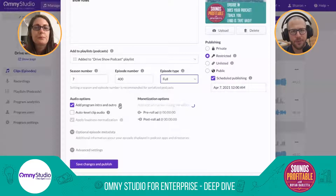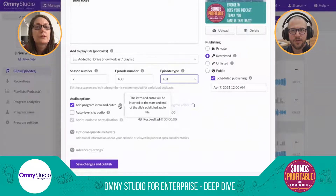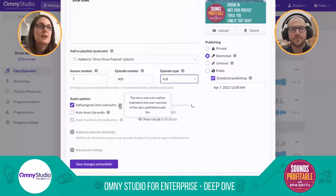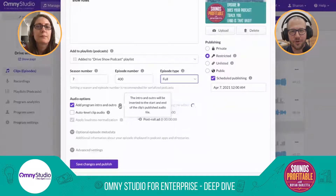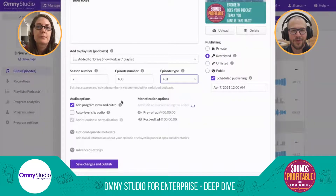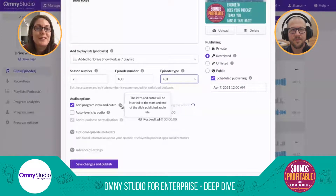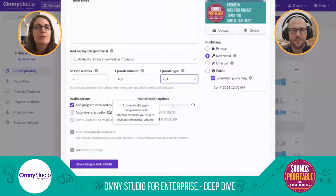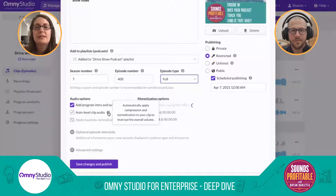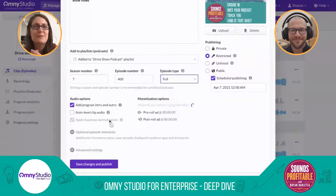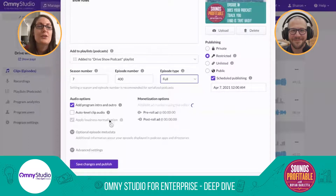You can only have one intro and outro at a time — no rotation — but you can do transitions and fades between them. For people swapping stuff out regularly, the campaign manager handles dynamic insertion more easily. We also have some audio post-processing functionality: clip leveling and loudness normalization. So if you're publishing to Alexa that needs -14 LUFS and then Google that needs -12 or -16, you can handle that normalization directly in Omni Studio as well.